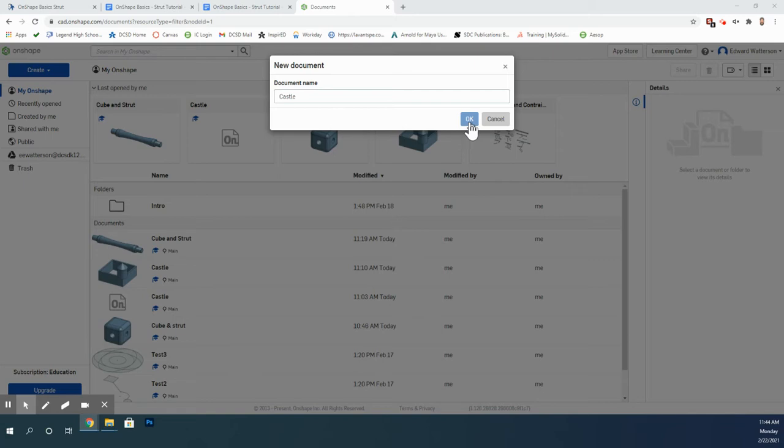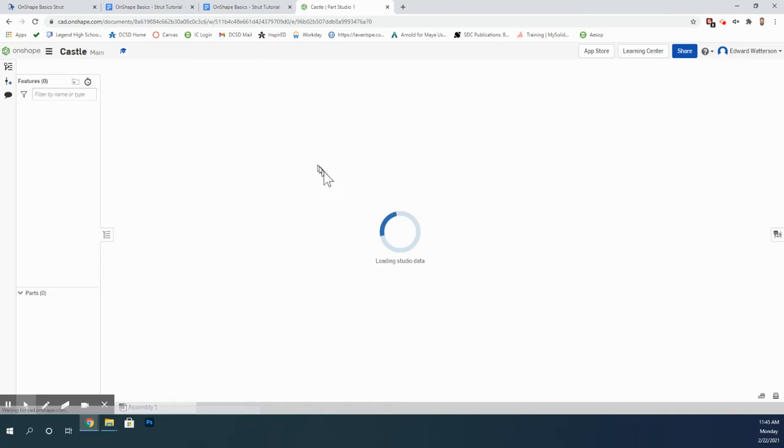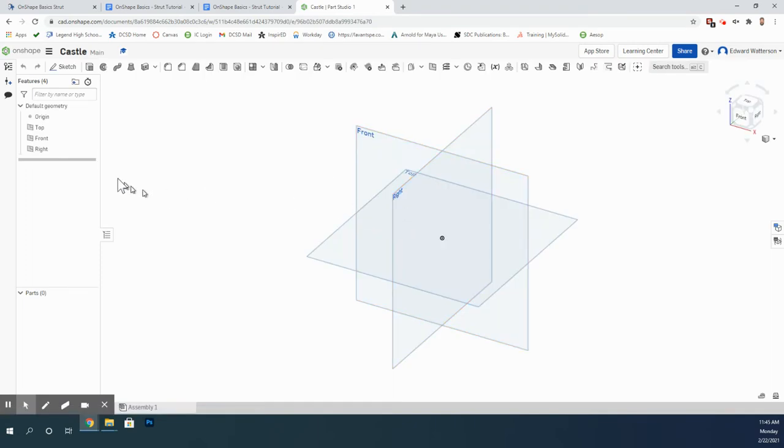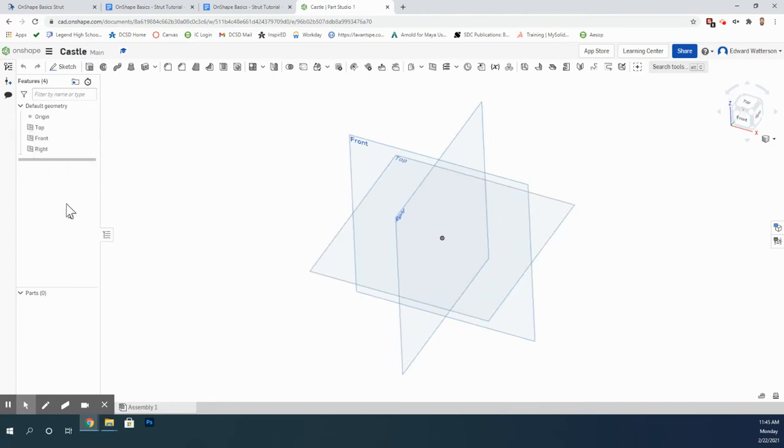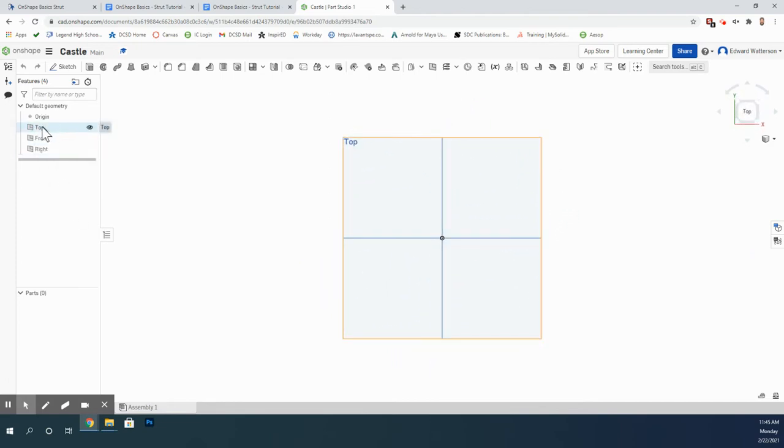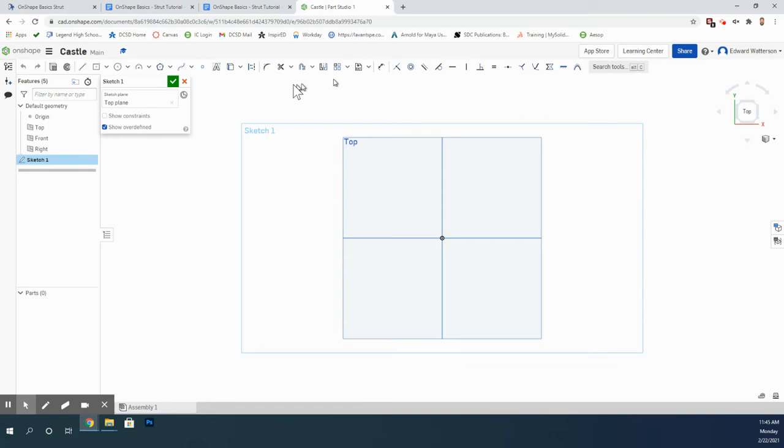I'm going to click the OK button here and make a new document called Castle. The first thing I'm going to do is, since I want to build from the ground up, I'm going to right-click on top, go View Normal 2, and right-click and do New Sketch. Remember, anytime you start anything brand new in this program, you need to do right-click Normal 2, right-click New Sketch.